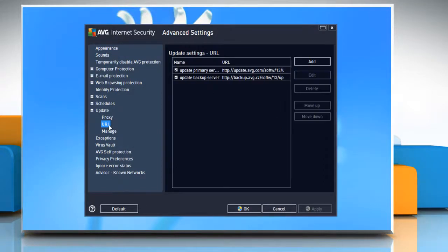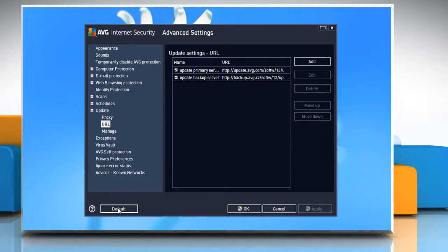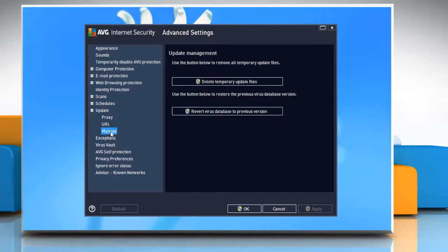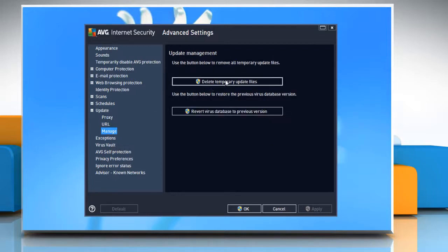Select the URL sub-item and in the bottom of the window click the default button. Then select the manage item and in the right pane click delete temporary update files. Click yes when prompted.